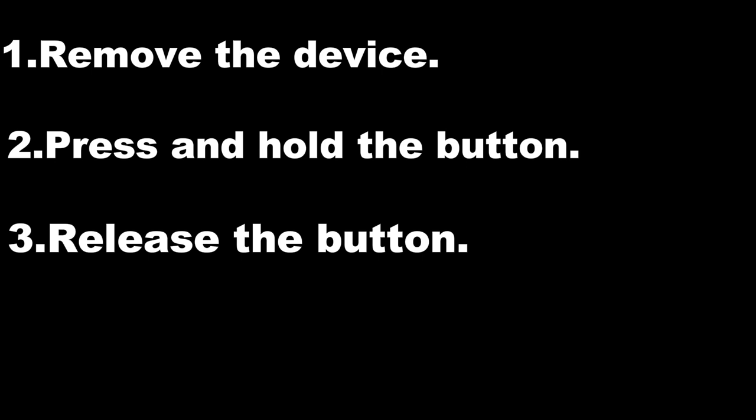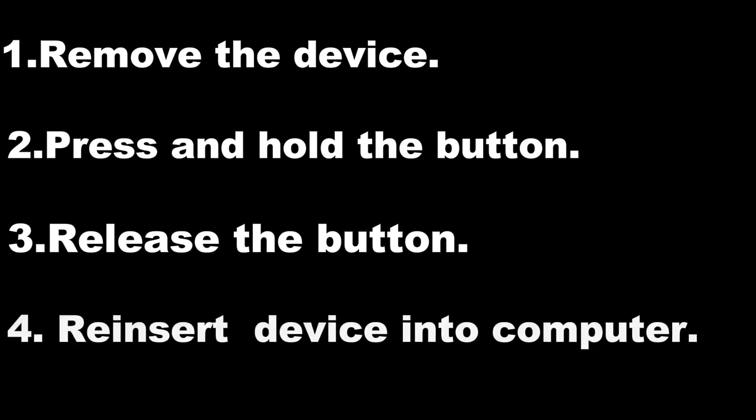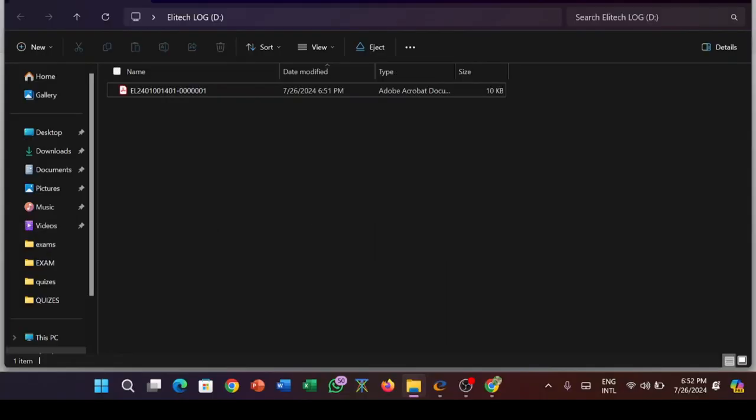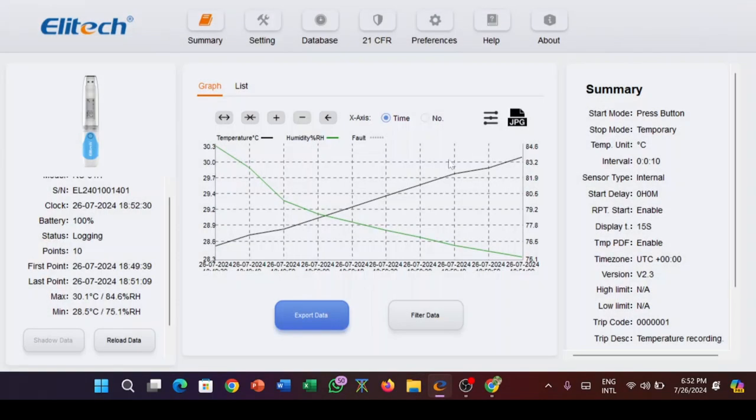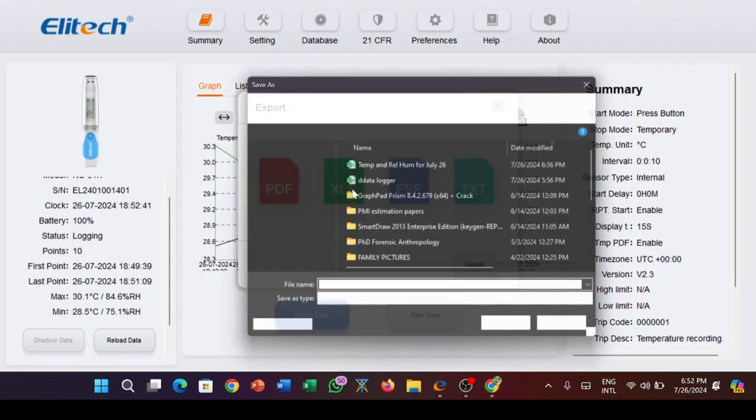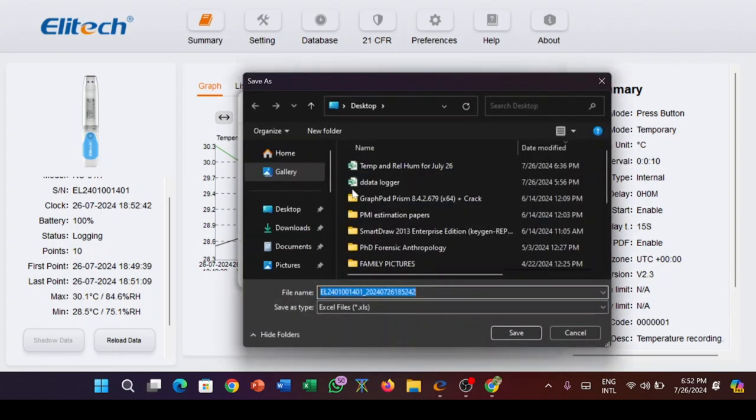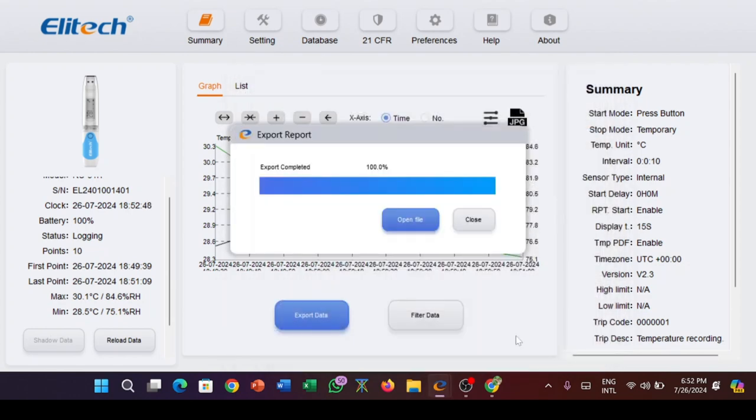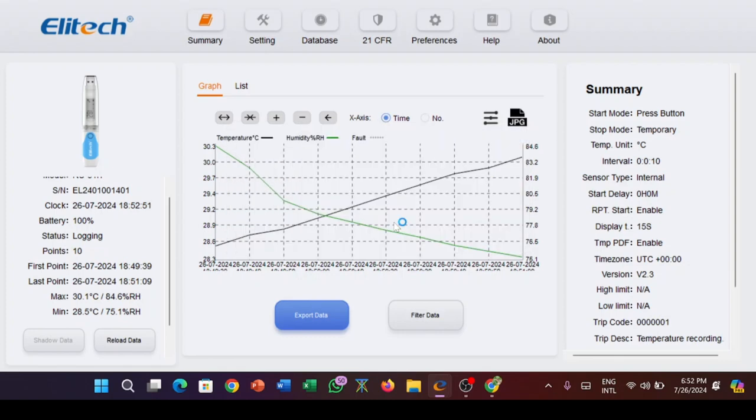To read the results, reinsert the device into the USB port of your computer. Open the Elitech software and export the data to either PDF, Excel, text format, or ESF. The Excel format is more preferable as it gives one more edits.